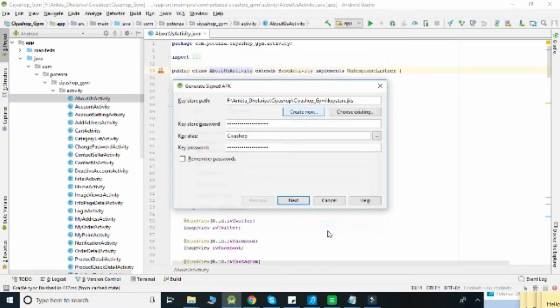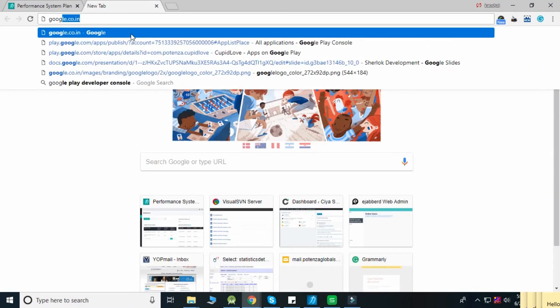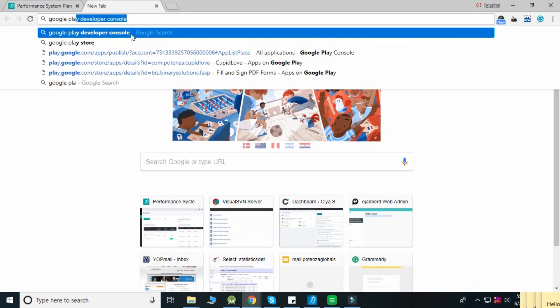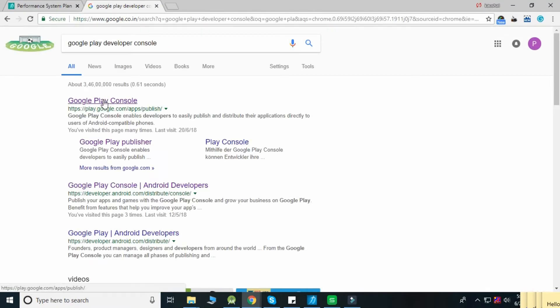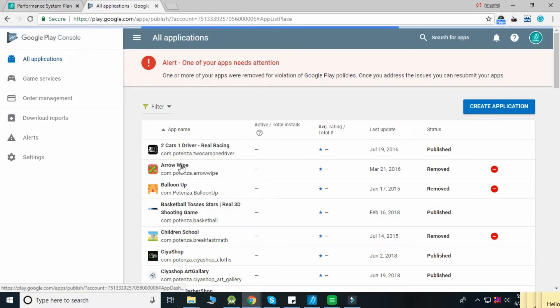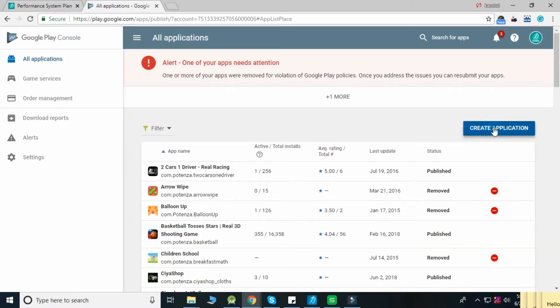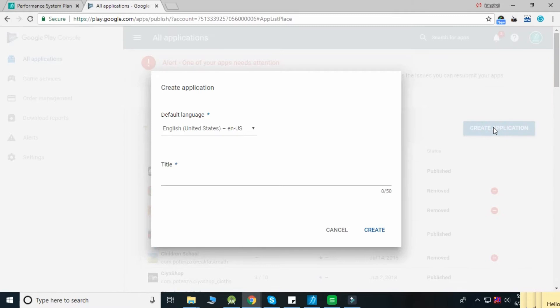To submit your application to the Play Store, open the Google Play Developer Console. Click on the Create Application button, enter the application name, and click the Create button.